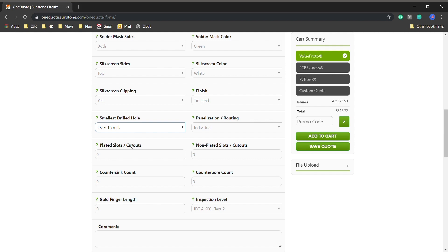As we change things to get things smaller, you'll see the price model changes. So even one selection down below 15 puts you into our PCB Express price point.